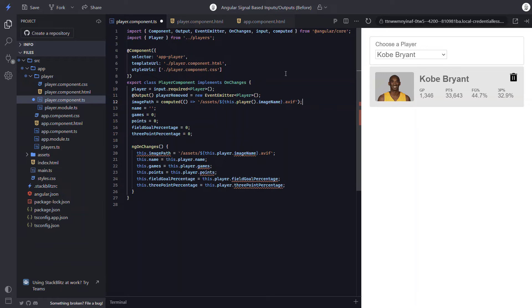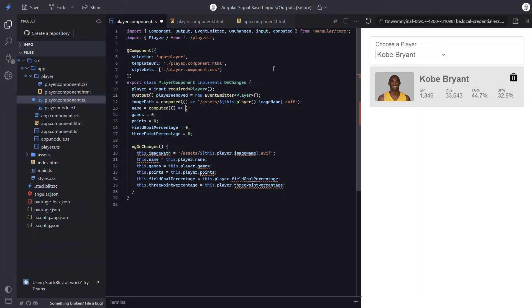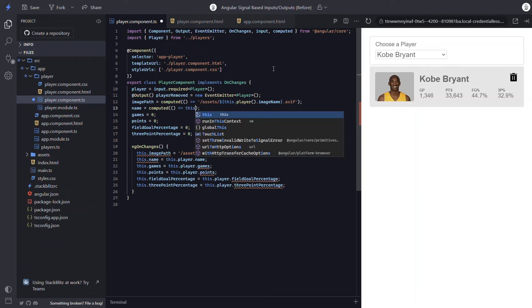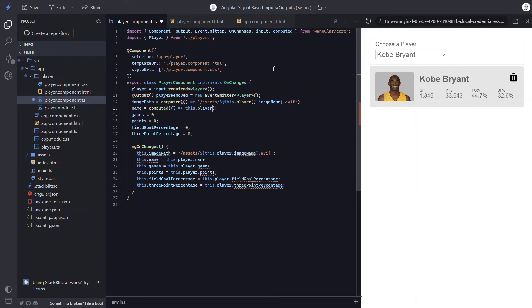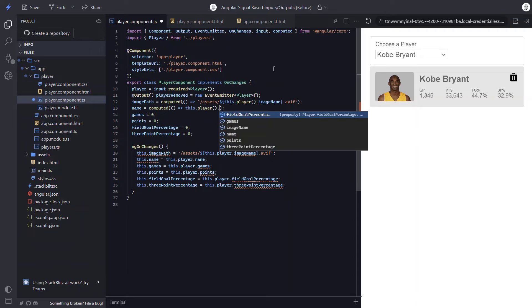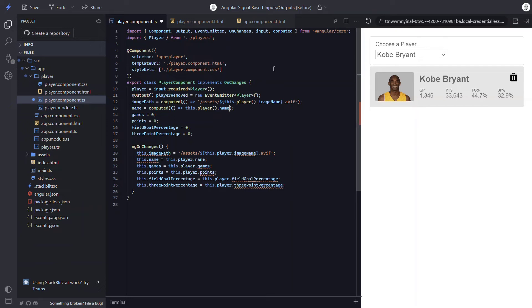Okay, one down and a few more to go. Now these others are even easier. For the name, we can add the computed function again. And then this time within the callback, we can just return the player's name from our input signal. And the rest of these will be exactly the same as this.